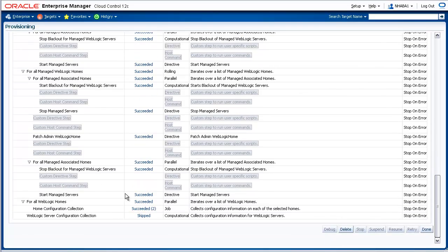The last step of the procedure was to collect updated configuration data on each of the WebLogic server homes as well as each of the WebLogic server targets, and to store that collected data in the Enterprise Manager Management Repository database.